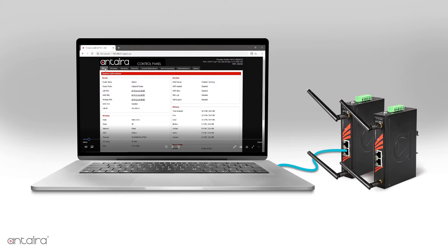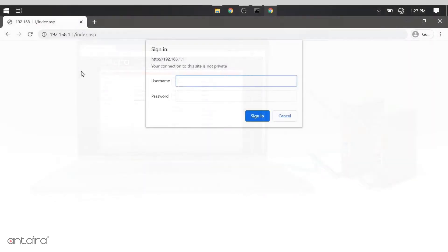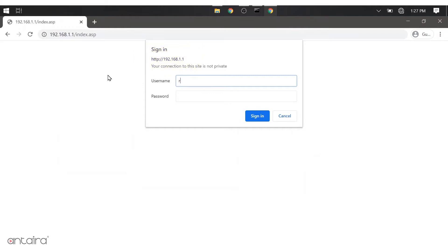Next, using a web browser, log into the unit using the default IP address. In this case, it's 192.168.1.1. You'll be prompted for your username and password, which is on the label.